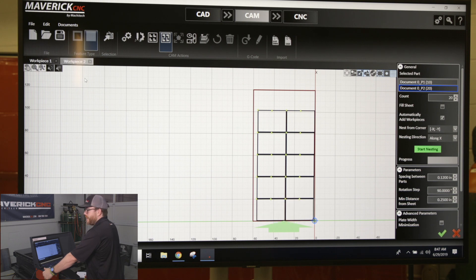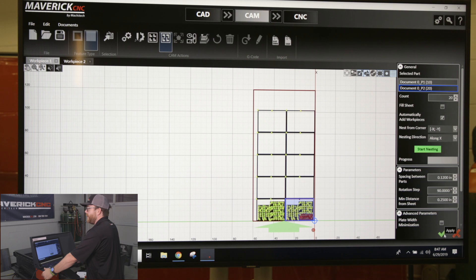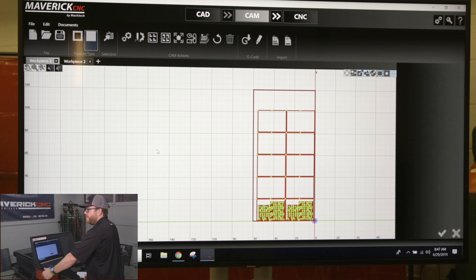If I'm good with that, you want to click the green check mark or enter to accept it, and I got my two parts ready to go to CNC and cut.